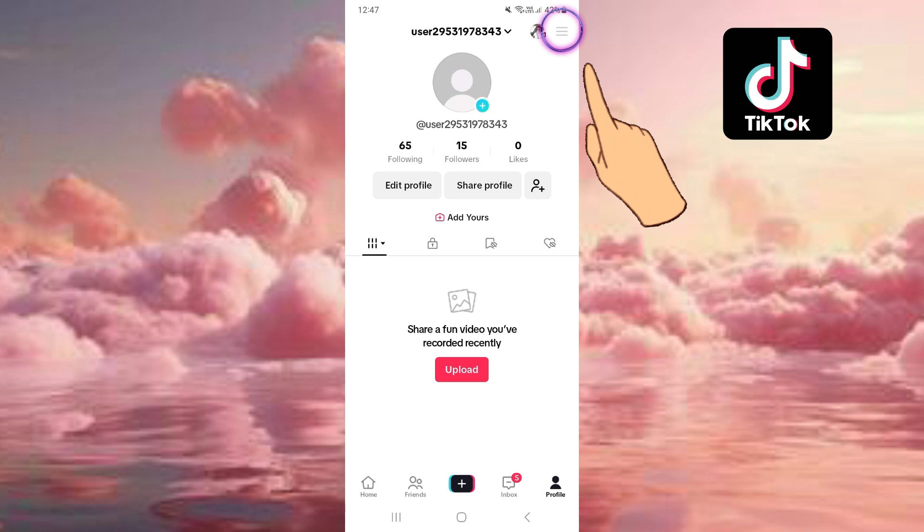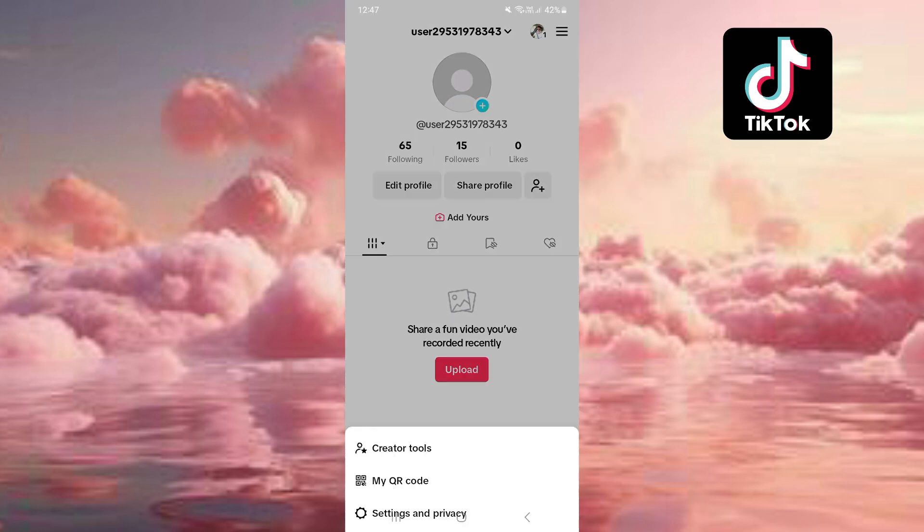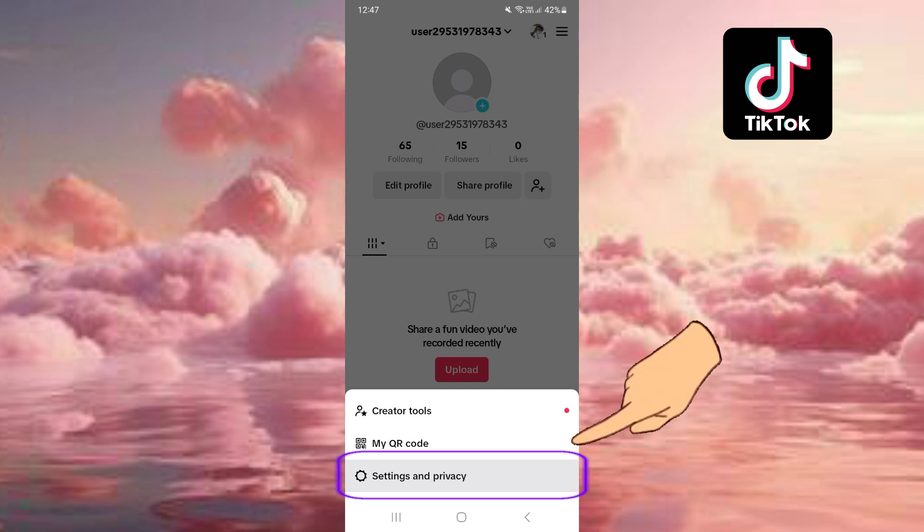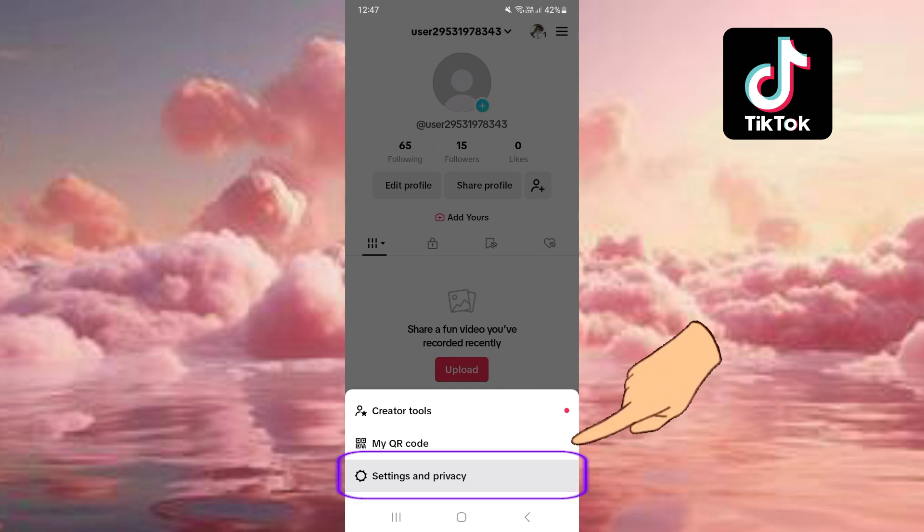Press on these three lines or dots in the upper right corner. Come down to where it says Settings and Privacy, push on that.